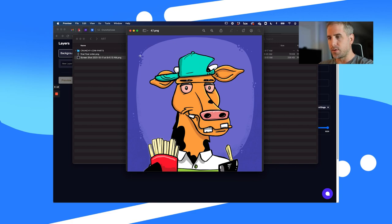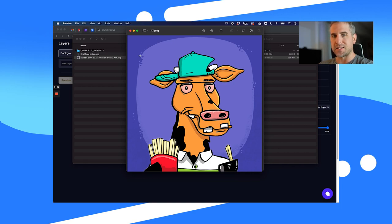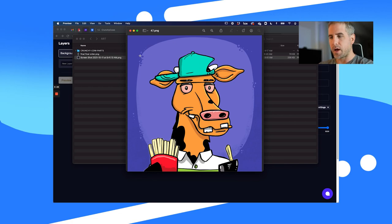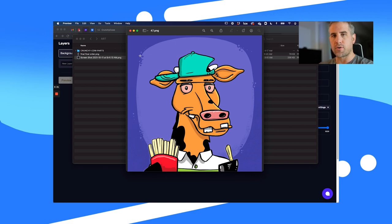This video assumes you already have your artwork done. I'm going to walk through this really quickly. I'm not going to design anything in this video — maybe I'll create another video on that as a part one. I created all these characters in Procreate and made one Procreate file for each design element.